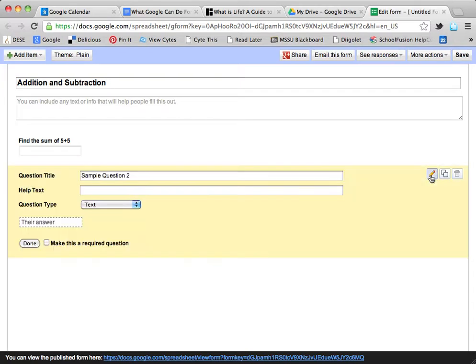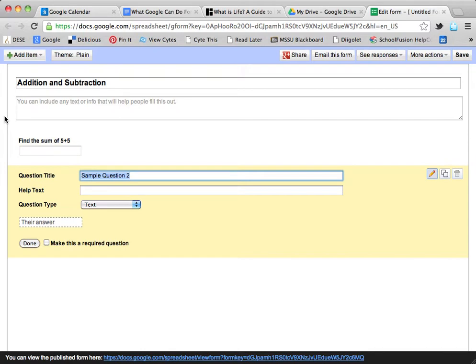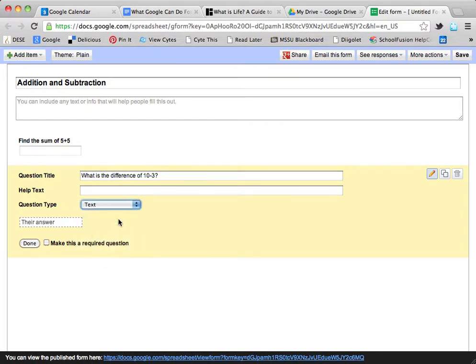On this one, I'm going to click Edit Sample Question 2, and I'm going to change this to: what is the difference of 10 minus 3? I'm going to change this one from text to multiple choice.